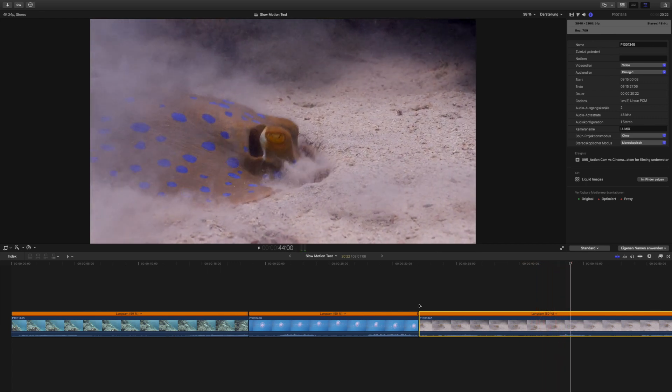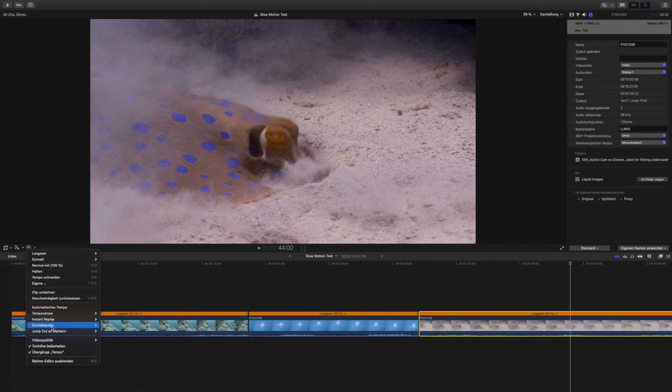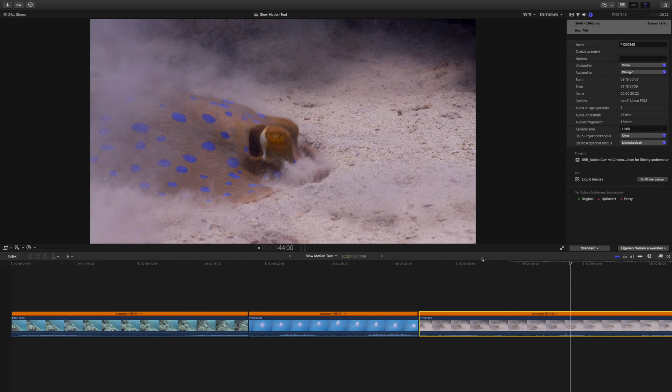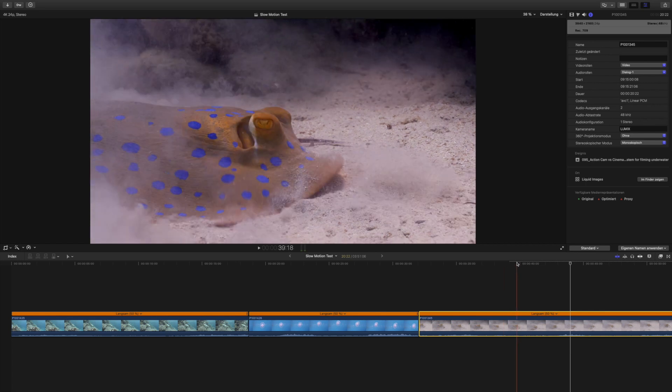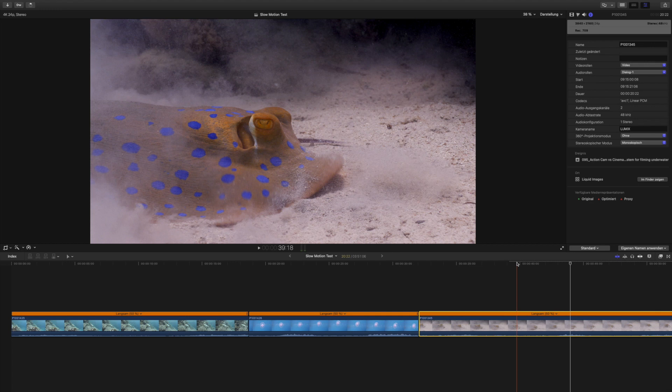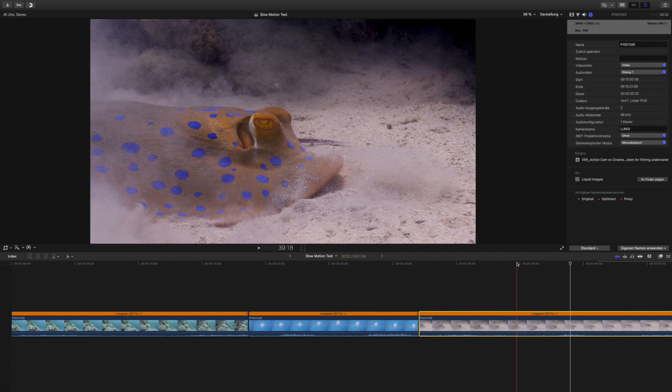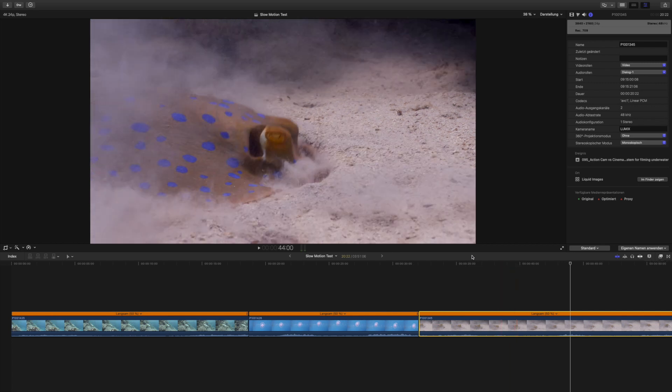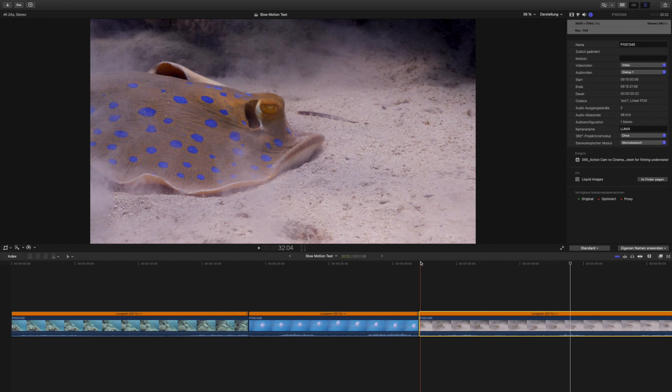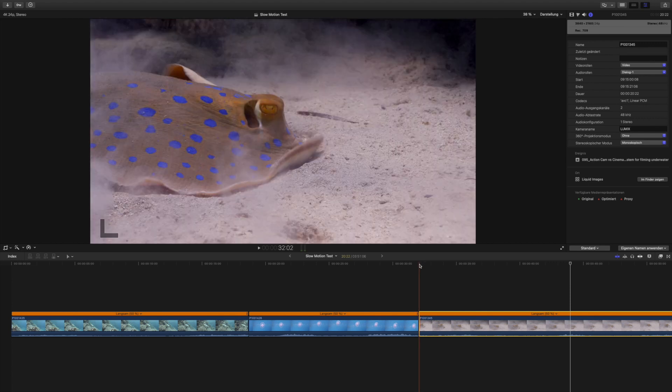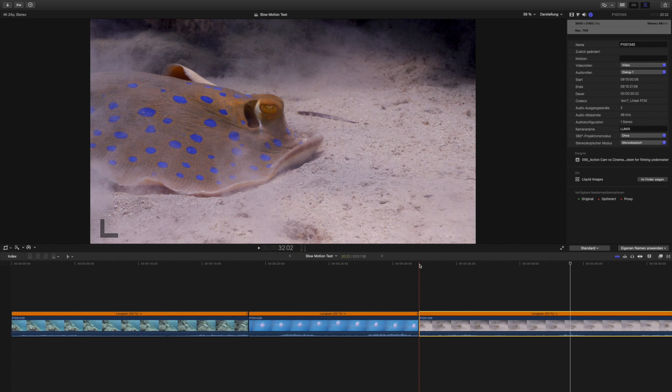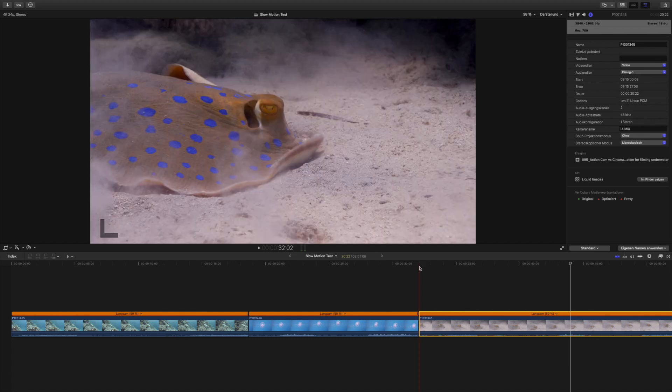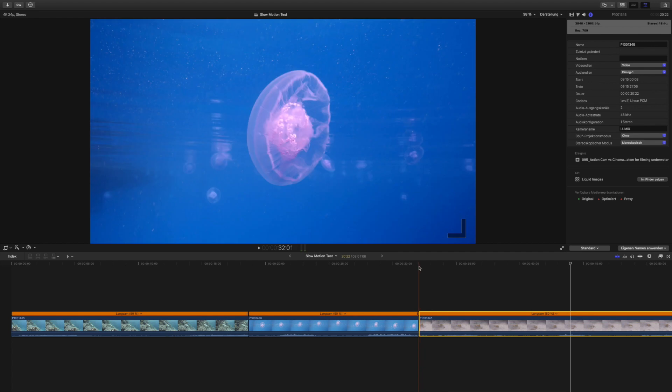So let's put the optical flow onto this clip. By the way, other editing software like DaVinci Resolve and Premiere Pro, they also have similar tools integrated into the software as far as I'm aware of, so you can use the same kind of technique to get good results when it comes to slowing down footage in other programs as well. But because I'm using Final Cut Pro 10 for most of my editing, I'm showing you this here in Final Cut Pro.